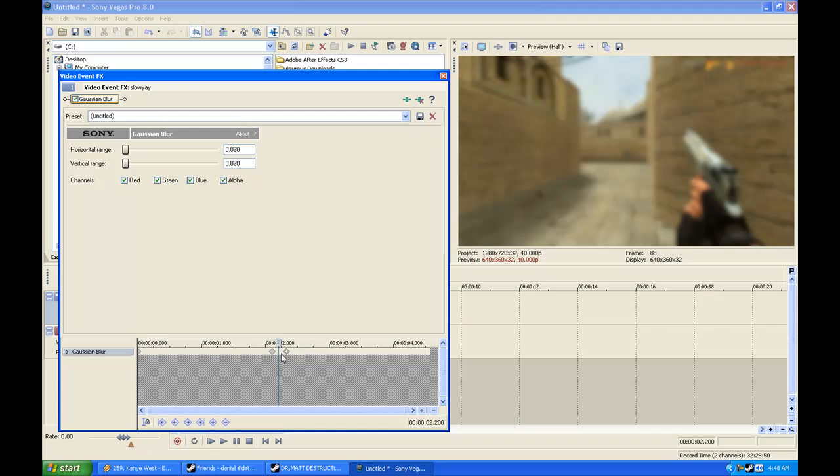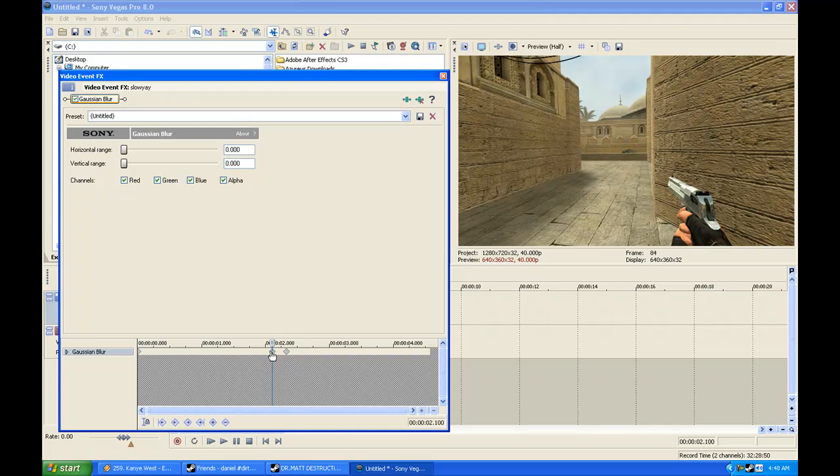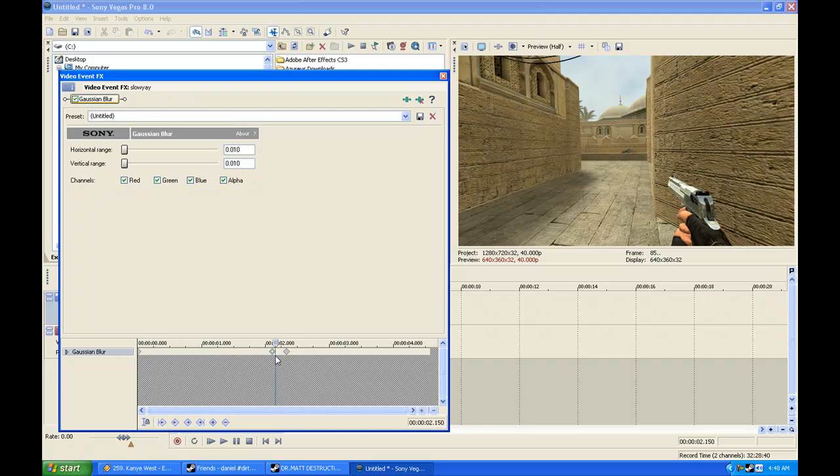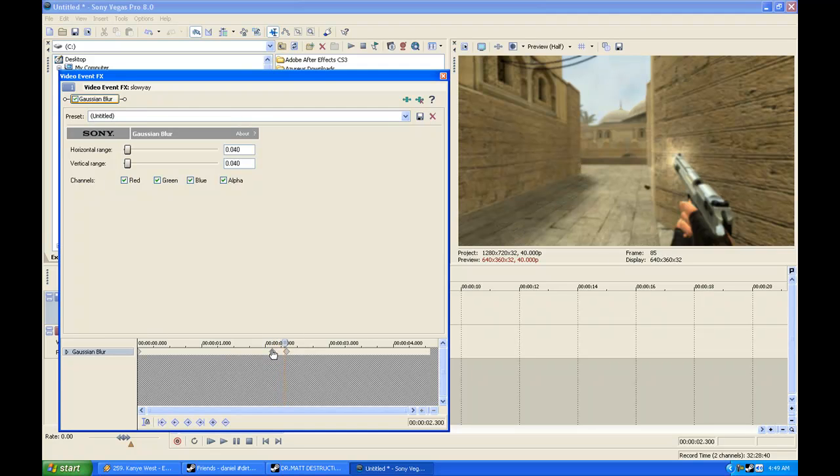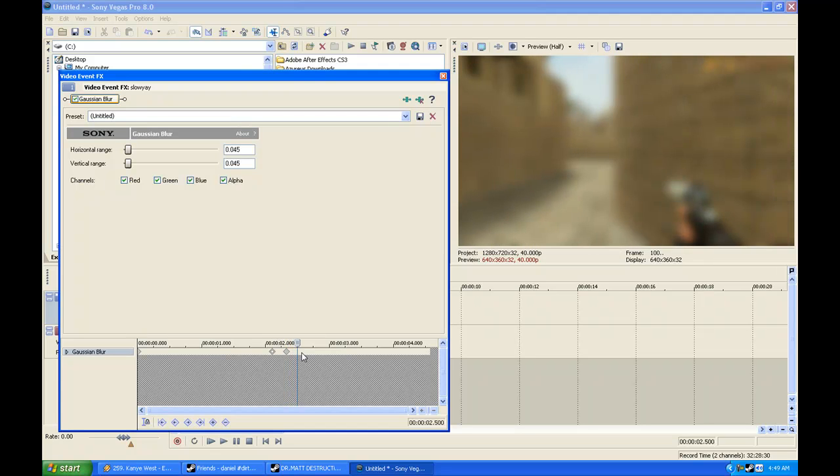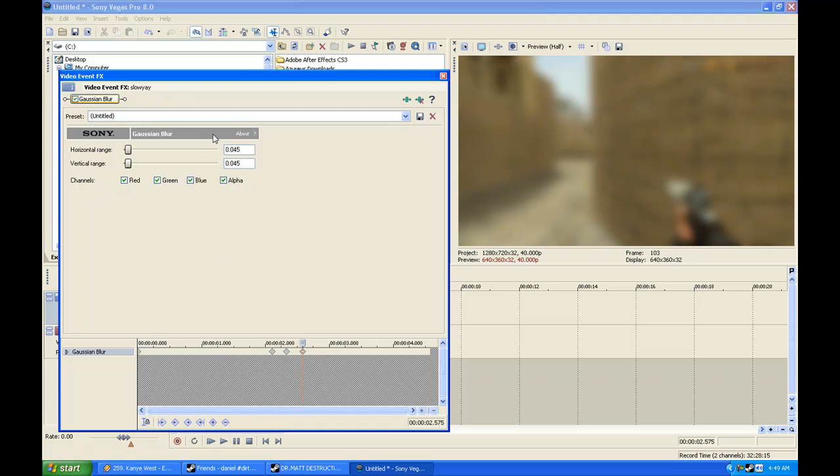I'm going to move that one over a little bit. So create one right where he starts to shoot and then a little bit later and it will slowly fade in.